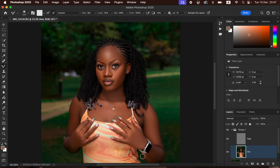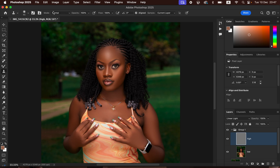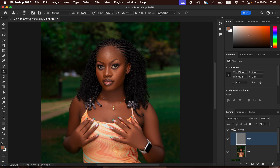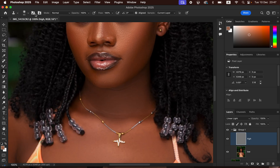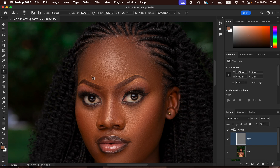Select the high frequency layer and get the Clone Stamp tool. Make sure the hardness is set to zero, the mode is Normal, the flow is 100 percent, and the sample is set to Current Layer. Zoom into the image using Ctrl+Plus. Hold down the Option key (or Alt on Windows) and left-click on a clean area near the blemish, then left-click over the blemish to replace it with clean skin. That is how the clone stamp tool works to clean up and remove blemishes and skin imperfections in your portrait.